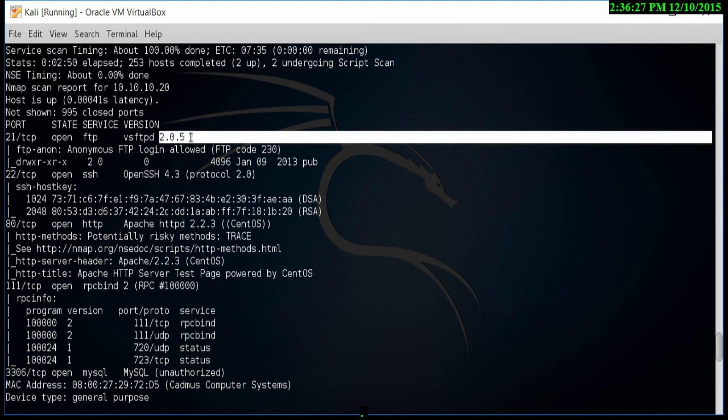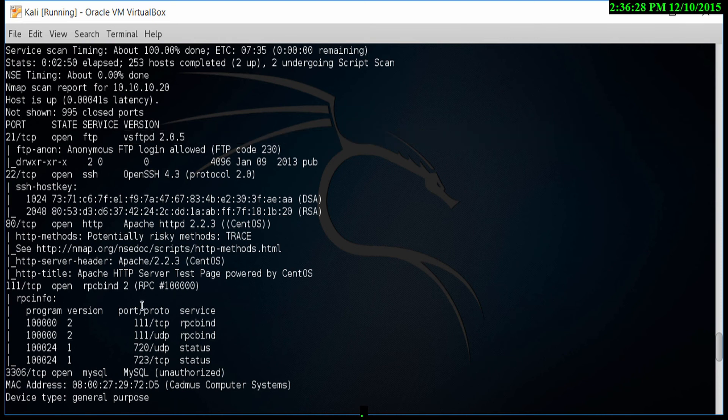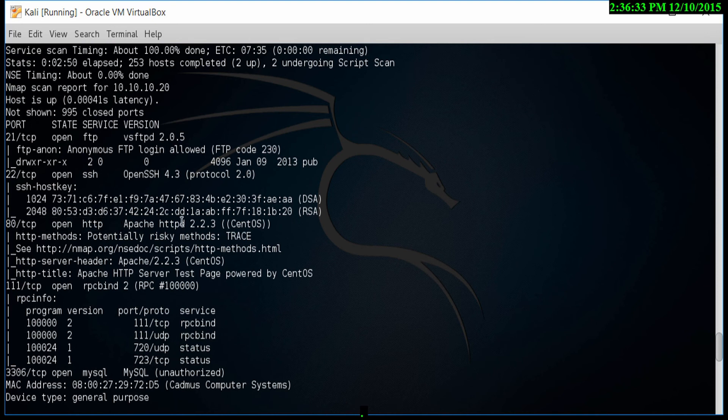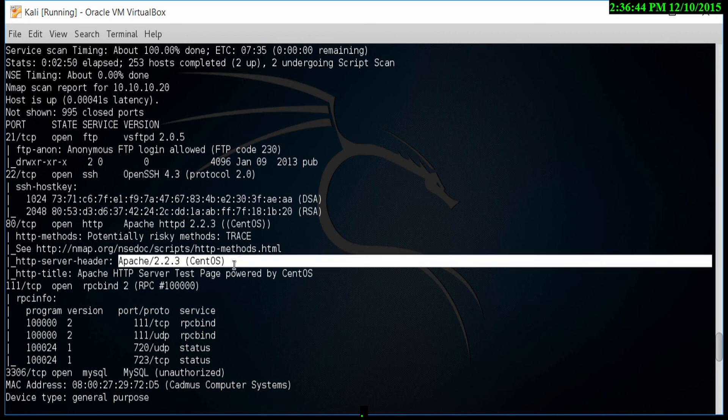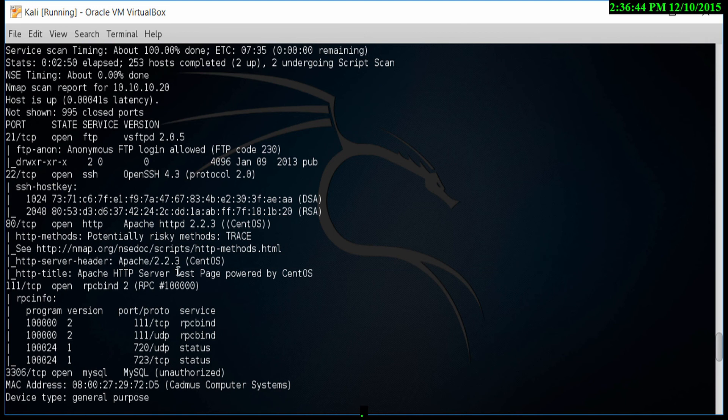This information has been found. It tells me some more information about another HTTP port which is running Apache 2.2.3 and the CentOS operating system. If there are any vulnerabilities for this particular operating system, we can research that and look at what operating system vulnerabilities there were.